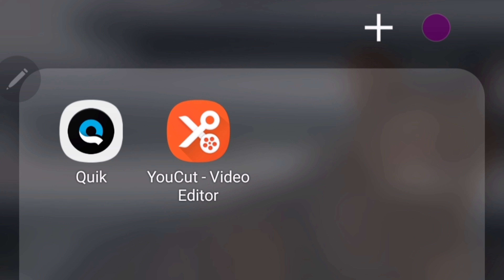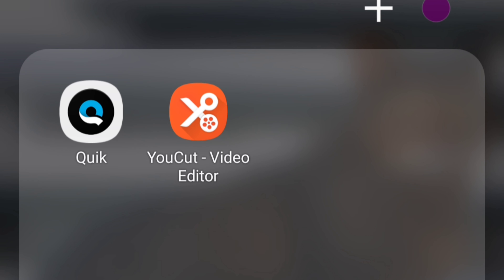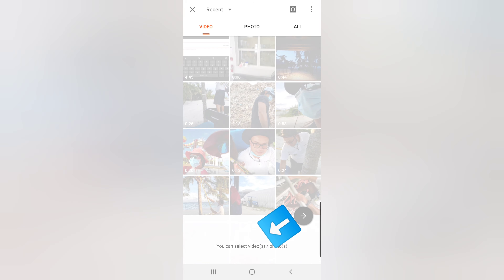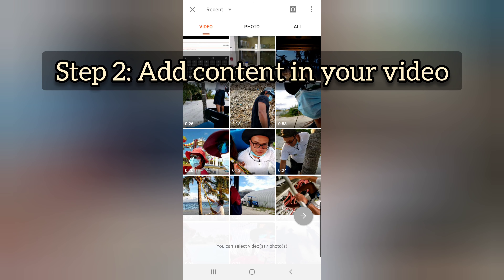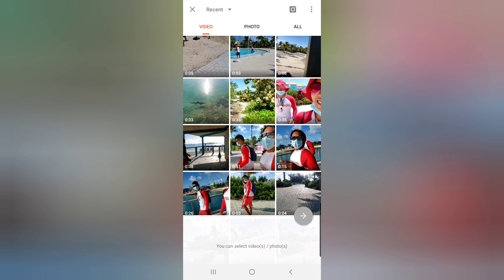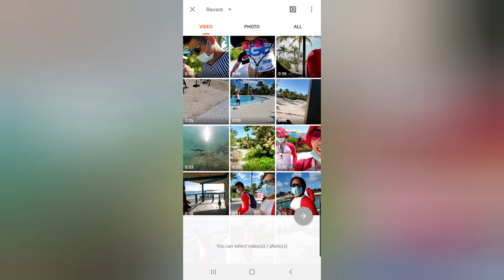The other application I use is Quick, which I use for my intro video. To start, click YouCut Video Editor and you will see the main screen. Click the plus button to start a new project, and after you click the button you will see a new screen.